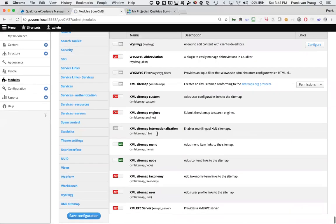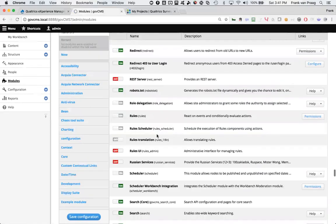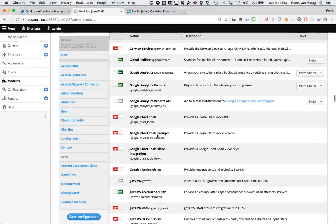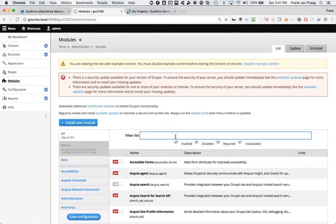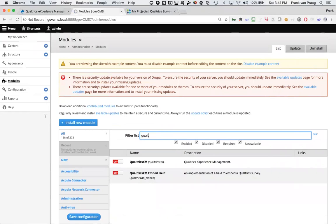It's of course not there. So I will scroll back to the top and type in the word Qualtrics. And there I can see both of them are there, Qualtrics XM and Qualtrics XM embed.